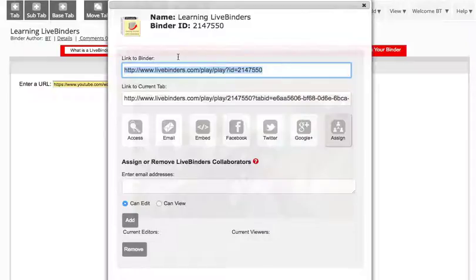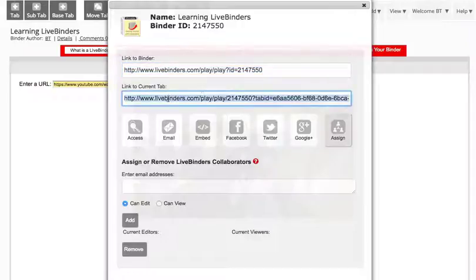If you want them to see a certain tab first, you go to that tab and then copy this link, and that will send them directly to that tab or sub-tab in the binder.